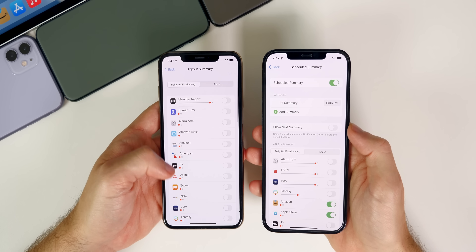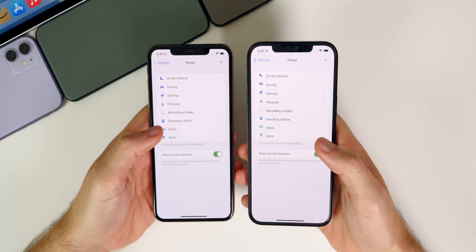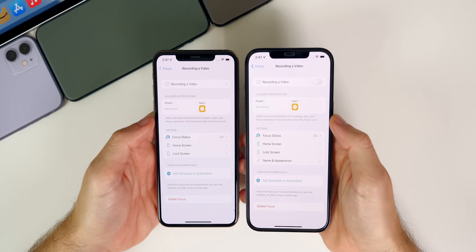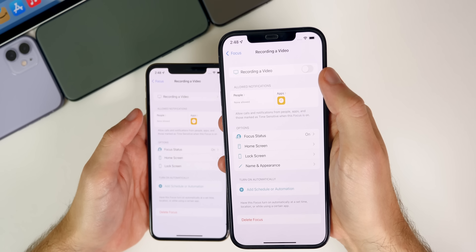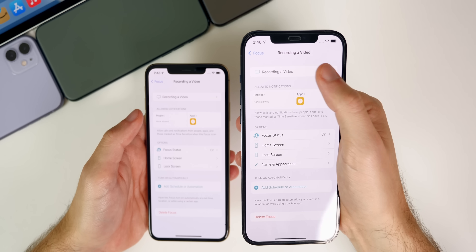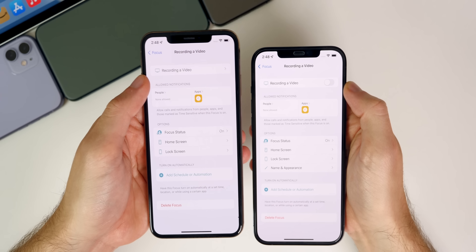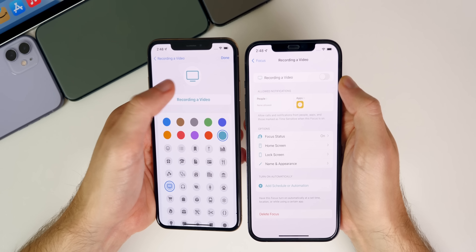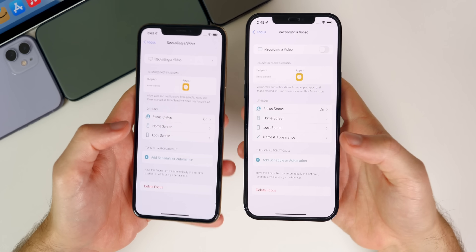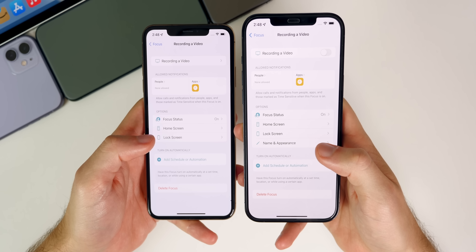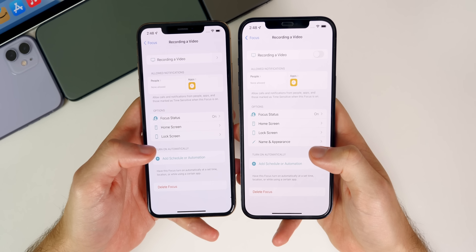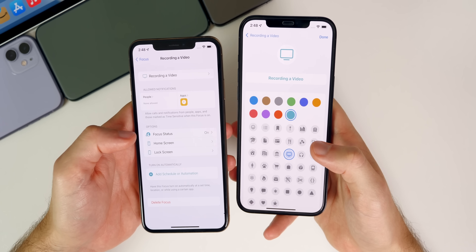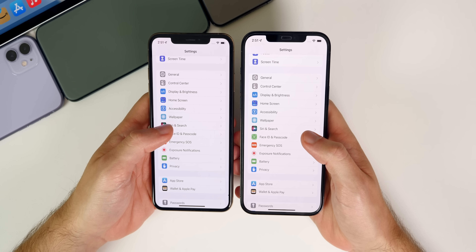Inside Focus settings, there's also a visible difference. Tapping into a Focus mode now shows a kill switch at the top — an on/off toggle to enable or disable that focus mode directly. Previously, tapping on the focus just took you to edit the glyph icon and color. Now there's a new 'Name and Appearance' section in Beta 5, making it more obvious you can customize it there.